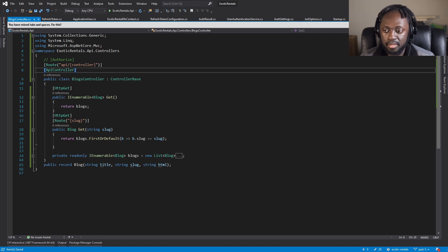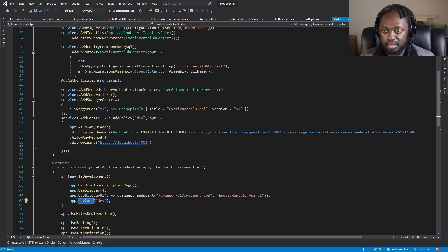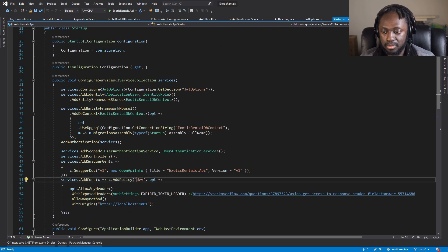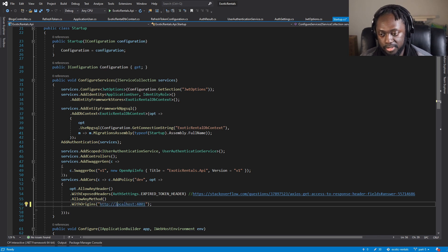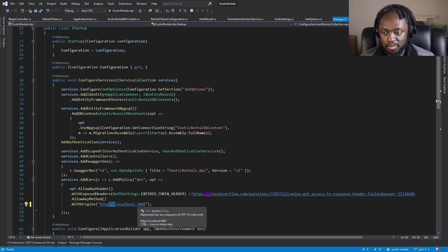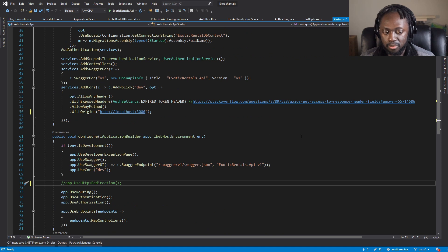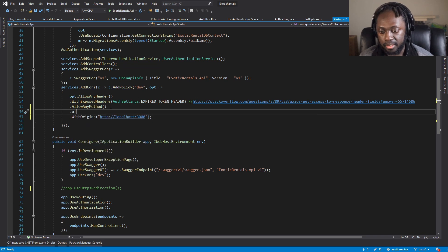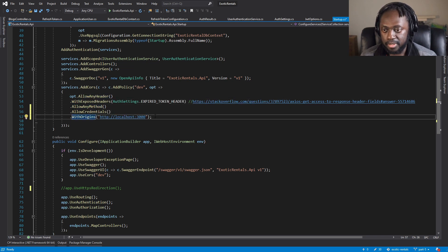Before returning to the front end, we need to ensure CORS is set up — we add CORS with AllowAnyHeader, AllowAnyMethod, and AllowCredentials. Since Svelte is served on localhost:3000 and not HTTPS, we comment out the HTTPS redirection middleware. We also add AllowCredentials since we'll need it for authentication later.